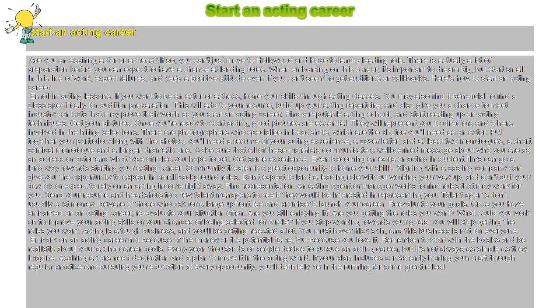Send your resume and headshots to a few talent managers to see if they would be interested in representing you.